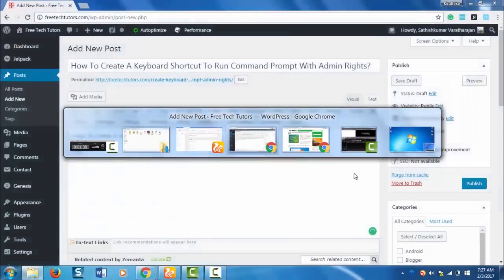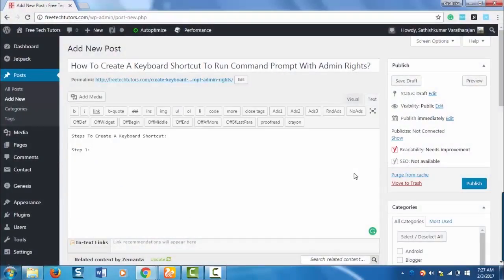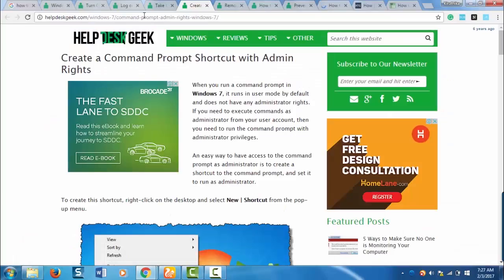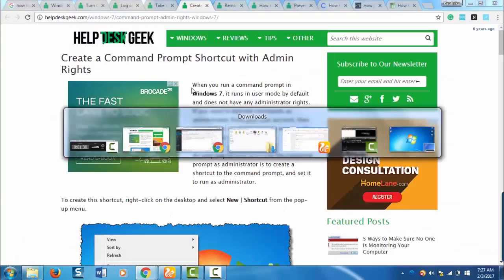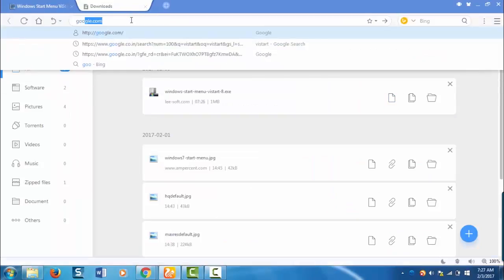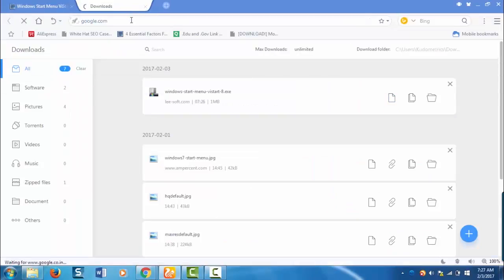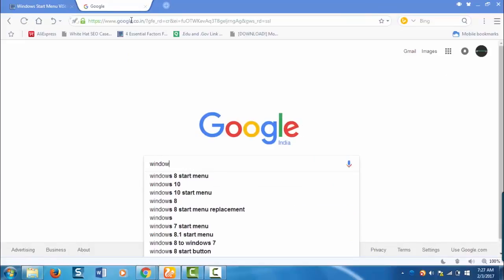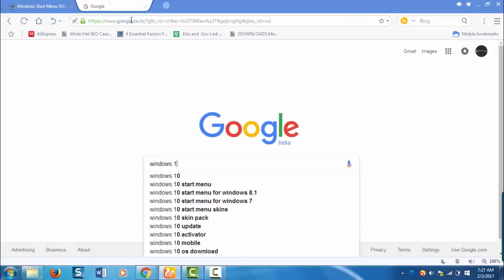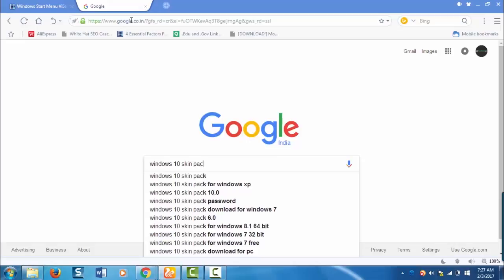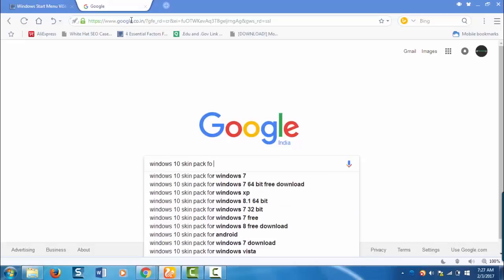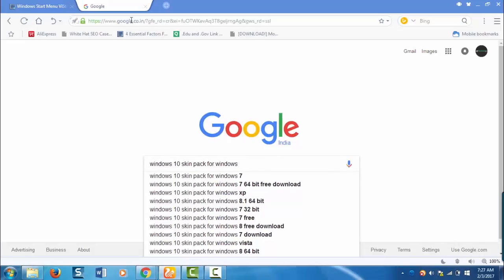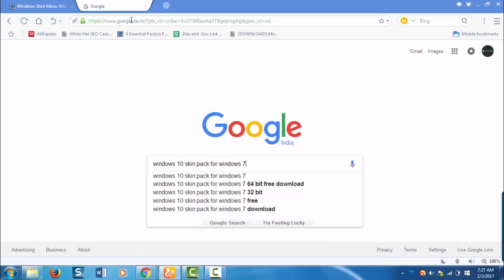Now you need to download the skin pack for Windows 10. Windows 10 skin pack for Windows 7.